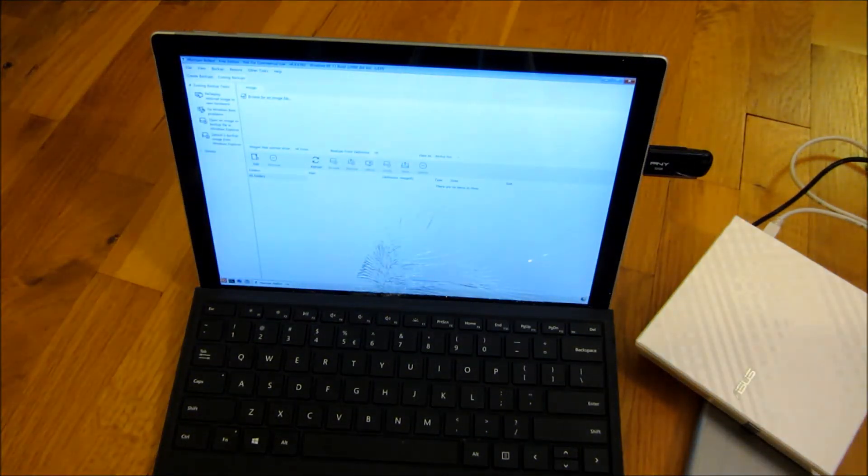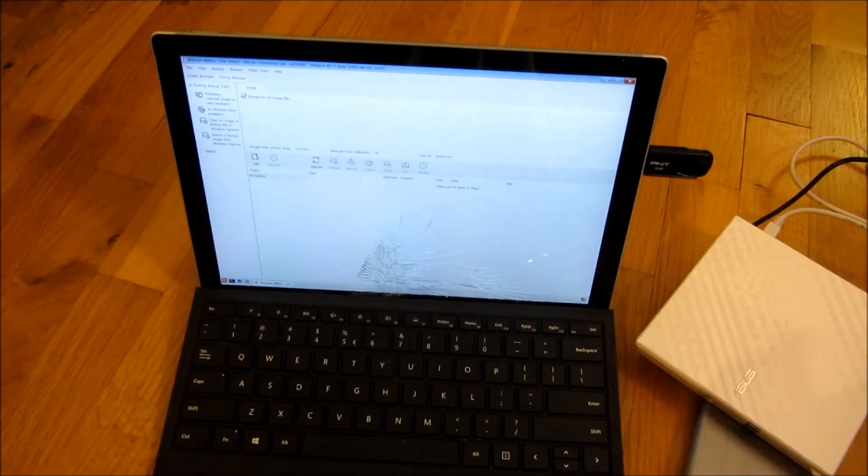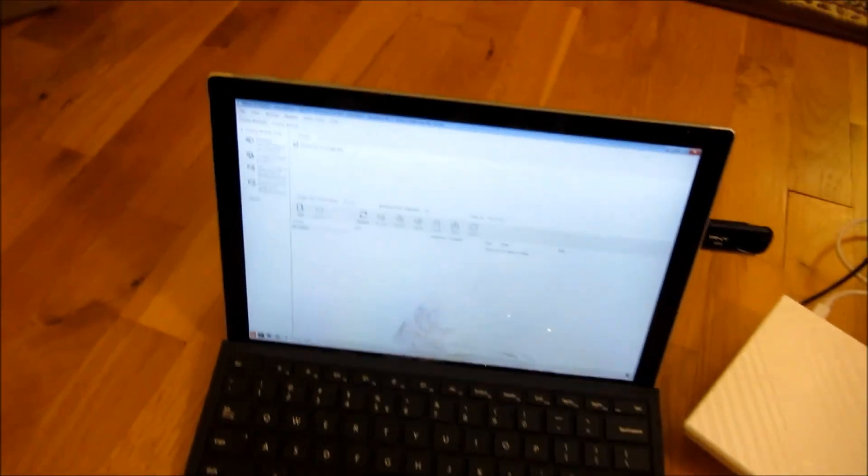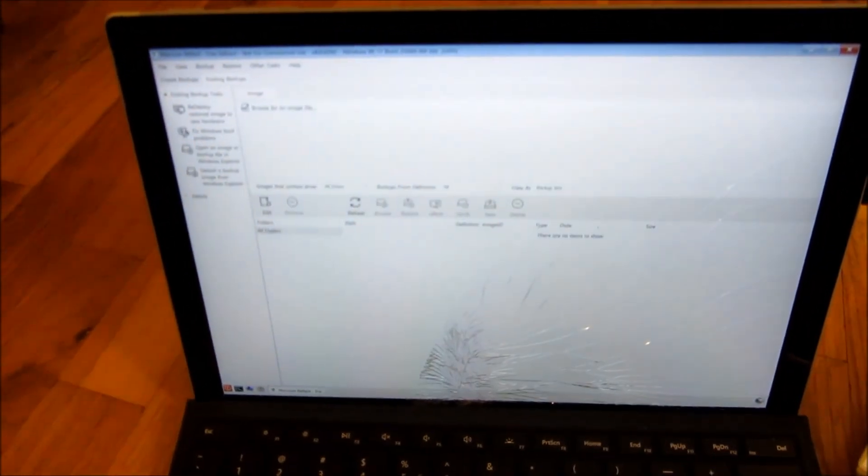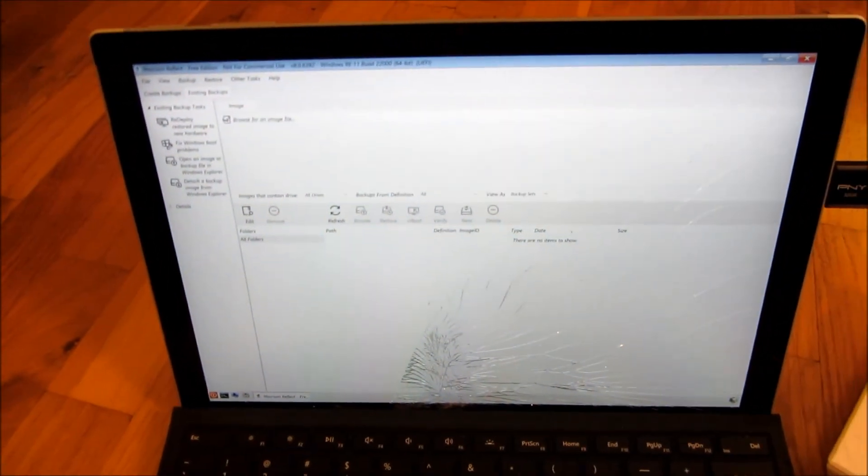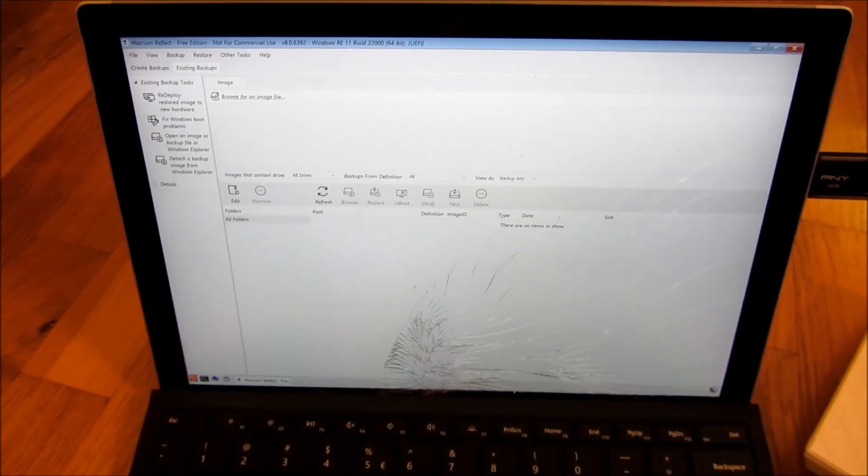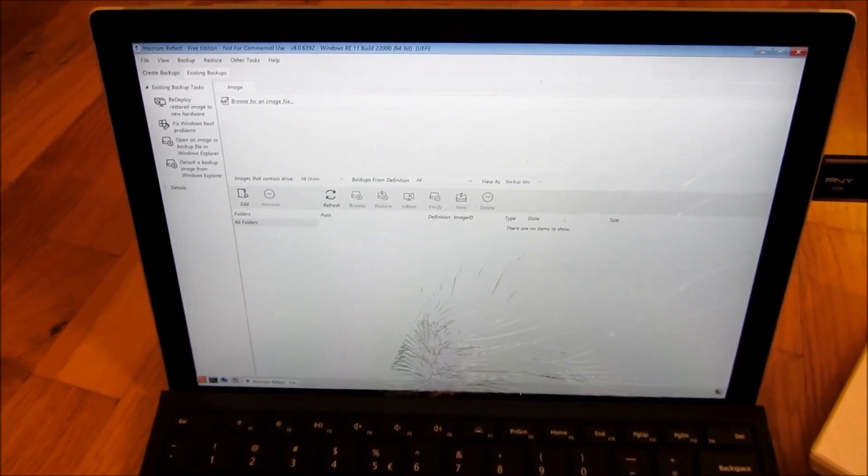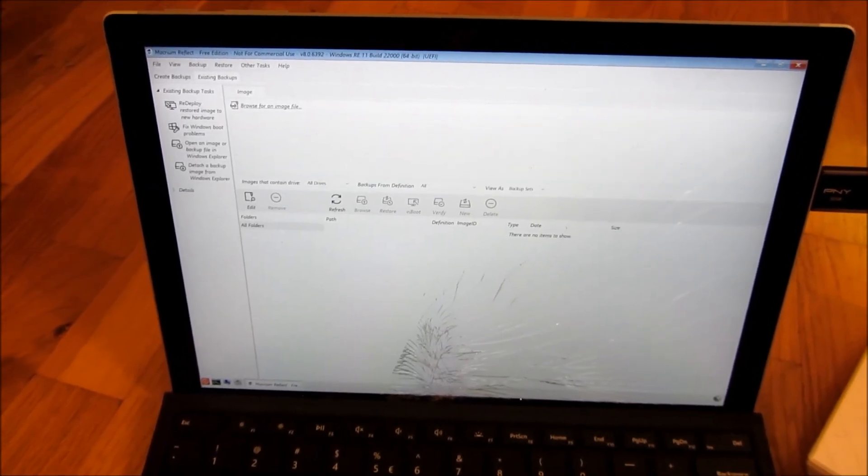Actually here is where I could install or I could actually back up the entire image of the hard drive or partitions of the hard drive.